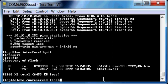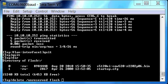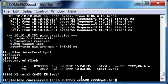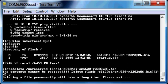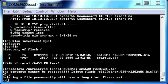And then we go ahead and put in the flash image, so delete space forward slash unreserved flash and then the flash name. Obviously, cut and paste is your friend whenever it comes to these image names. It will ask you to confirm it, and then it's going to go ahead and go through the delete. Delete takes a little bit of time, so we'll cut that time out.